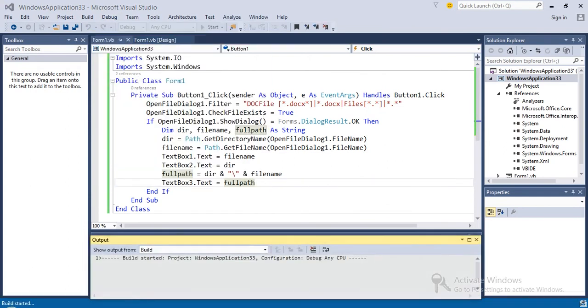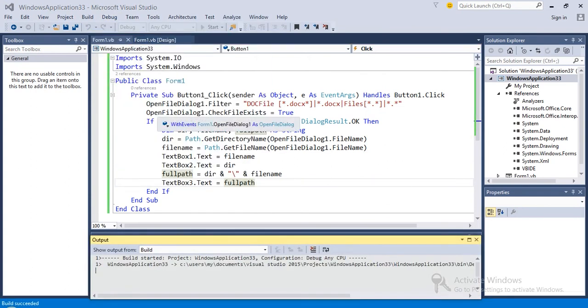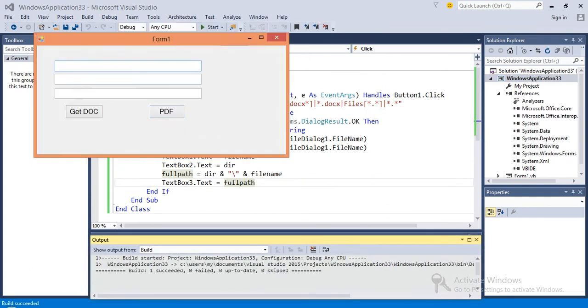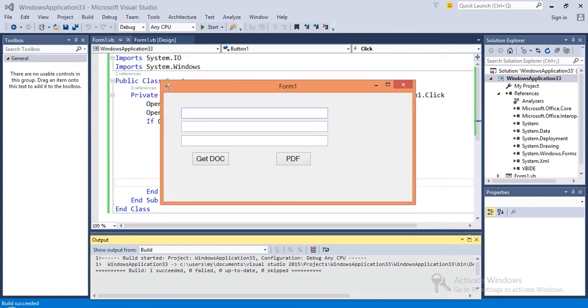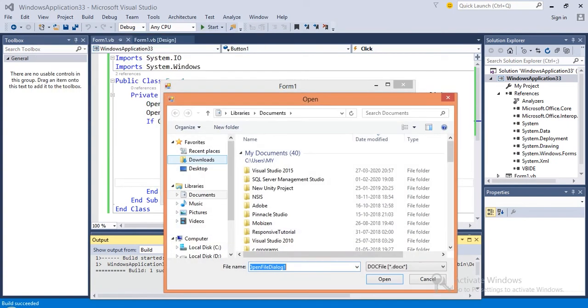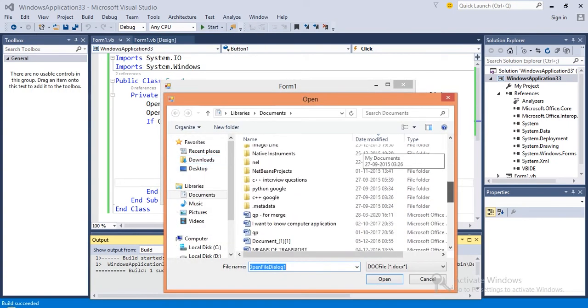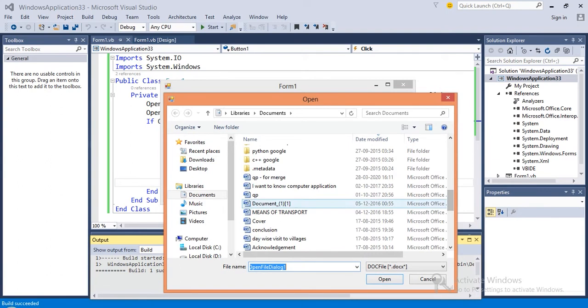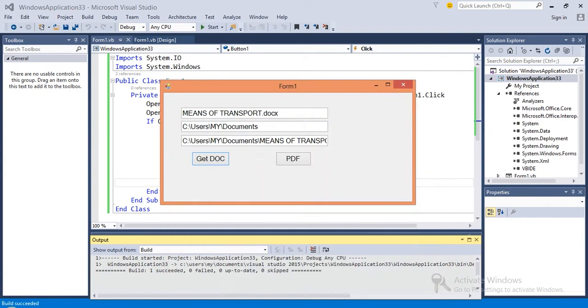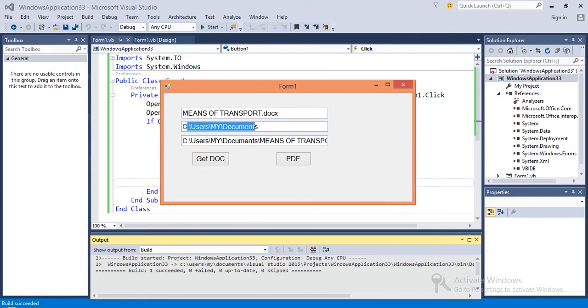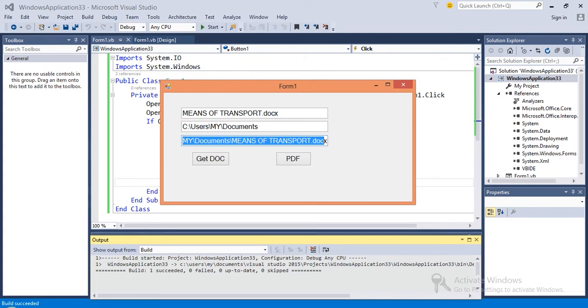Now basically what this code is going to do: it will get the path. The first box gives the name, then the second box gives the directory, and the third box gives the complete path.